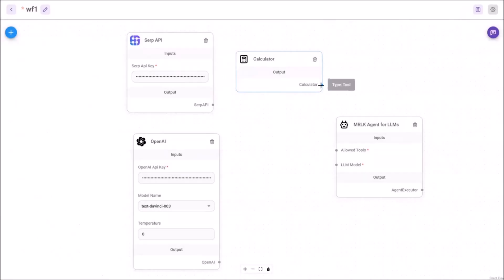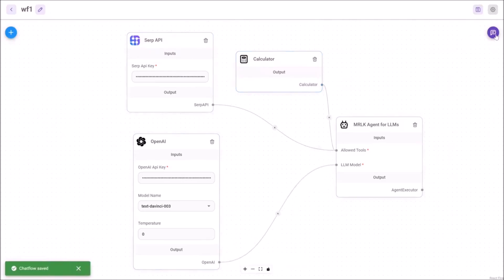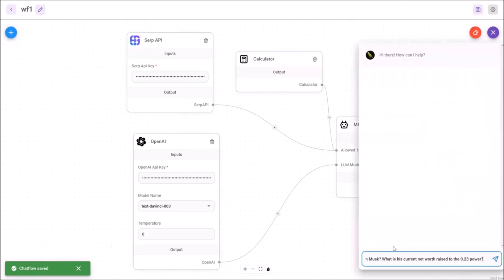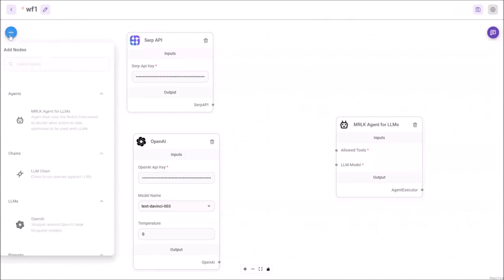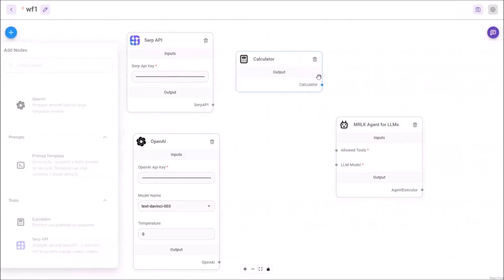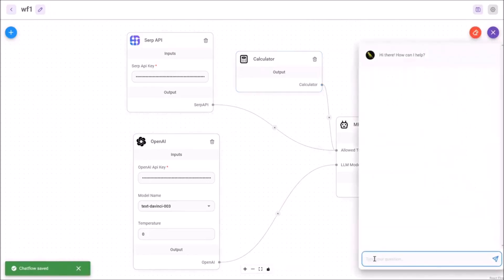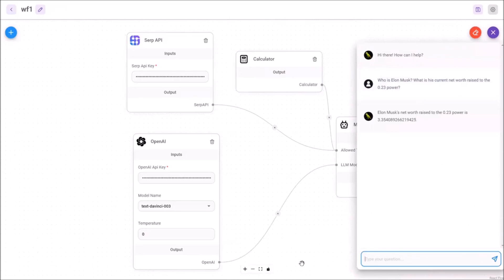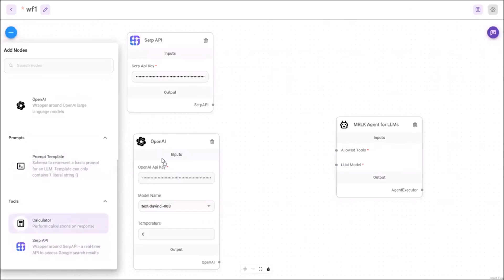Welcome back to another YouTube video. In today's video we're going to be focusing on an amazing new application called FlowWise AI. FlowWise AI is a platform that offers a drag-and-drop user interface for creating customized workflows using LangChain.js, a framework designed for building natural language processing applications. By combining the ease of a drag-and-drop interface with the power of LangChain.js, FlowWise AI enables users to create sophisticated language processing workflows without extensive coding knowledge.